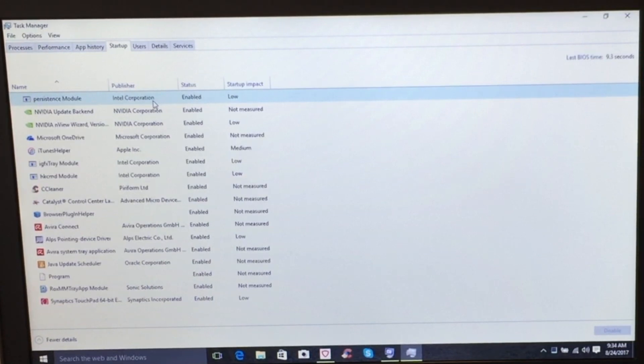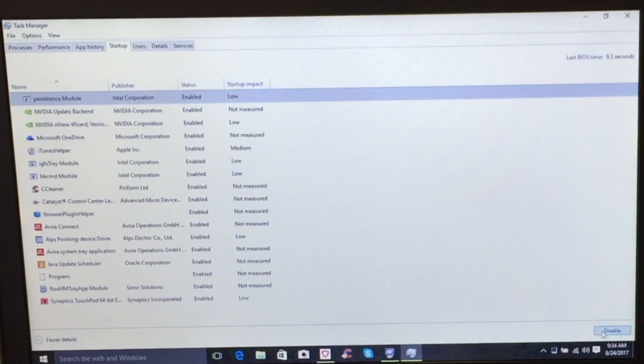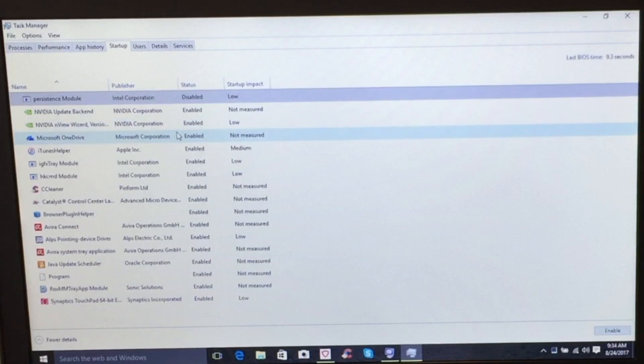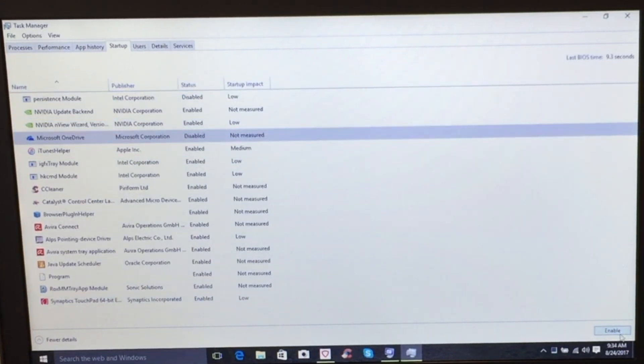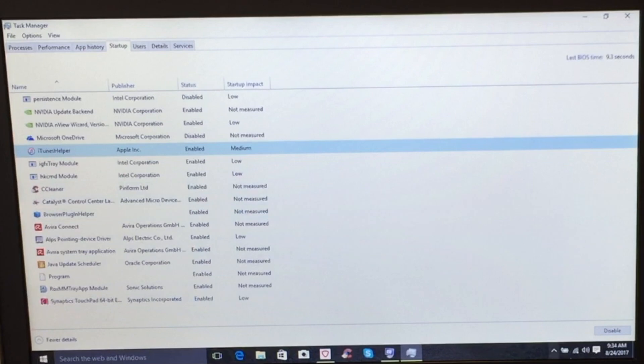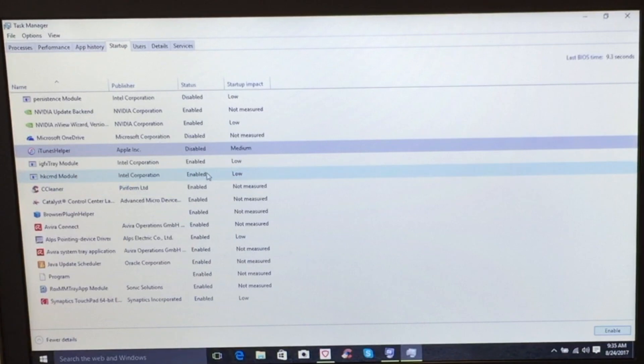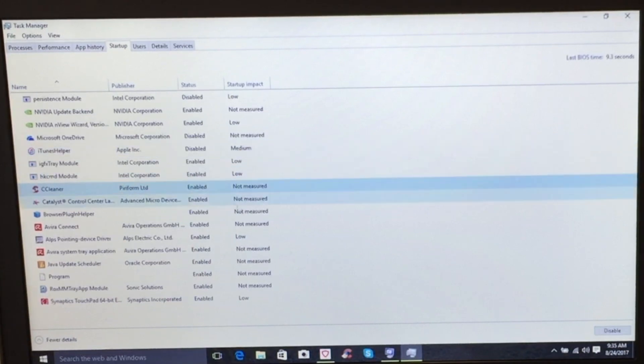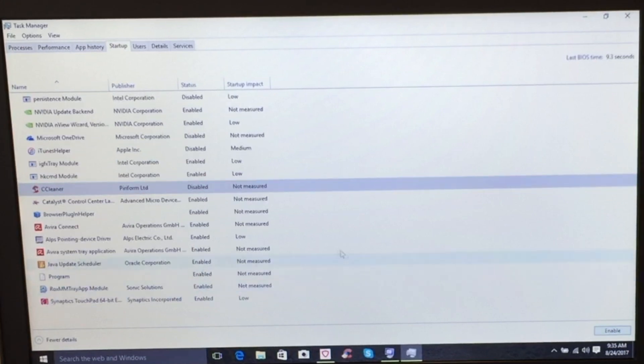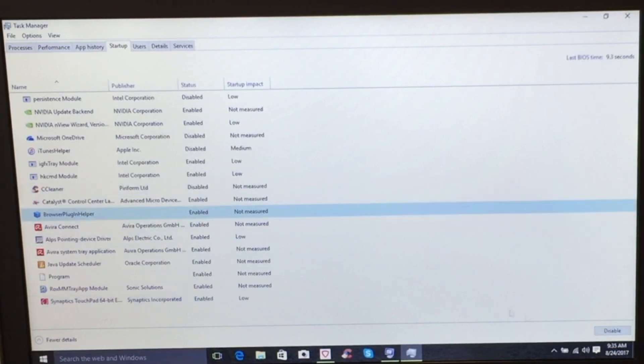Now, things like our video drivers, we want that to load. But the persistence module from Intel Corporation, we're going to go ahead and disable that. We don't need that to run at startup. Our video stuff, we want that to run. The Microsoft OneDrive, I don't want that running at startup. I want that to run when I need it. The iTunes helper - and you can see the startup impact that it gives - we're going to click disable. We don't want that running at startup. The Intel IGFX tray module and the HK CMD module, we're going to keep that there. CCleaner, we don't want that running at startup. We want that running when we need it. The Catalyst Control Center - this is for different graphics applications - we're going to leave that alone. The browser plugin helper, we don't need that running at startup.